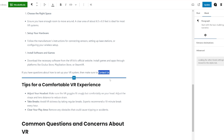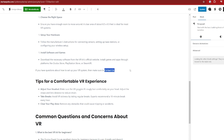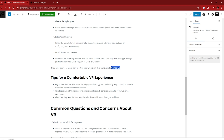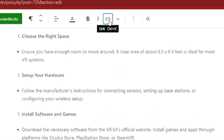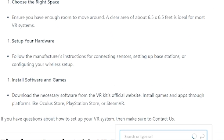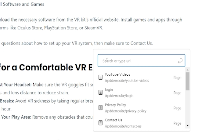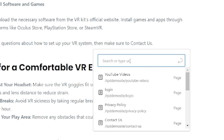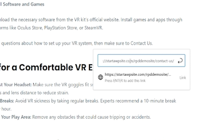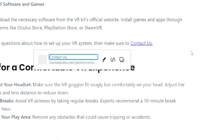Now, depending on the editor and the theme that you're using, that will depend on what this looks like. I've got a link option just up here at the top of the screen that I can click on, and that's going to give me a link field down here. And I can just paste in that contact us page URL and press Enter. You see, it does exactly the same thing.